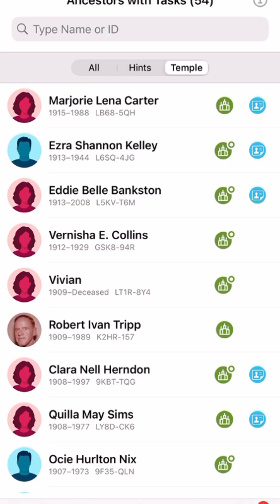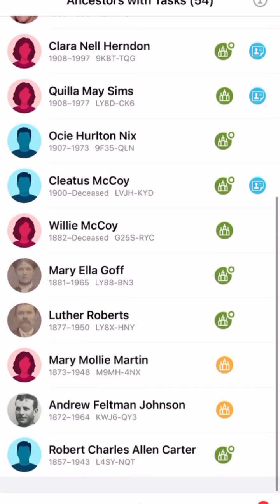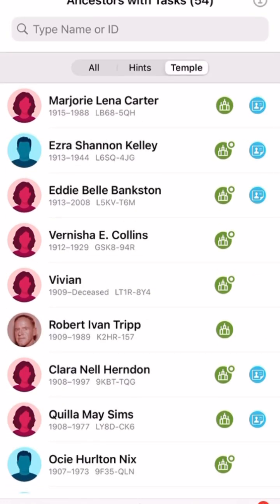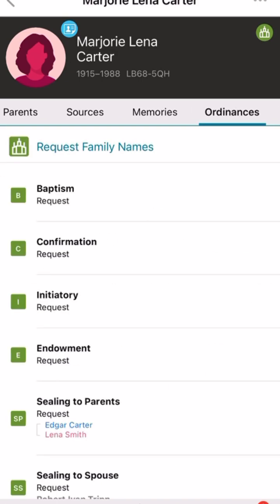You'll see a list of all your ancestors and they're either going to have a green temple, a blue tag, or an orange one. For the green ones, that means they have ordinances ready to be performed at the temple and you can take their name to the temple. If you want to see what ordinances they need performed, you can click their name and then scroll over to Ordinances and see what's in green and needs to be done.